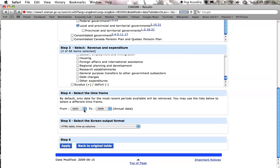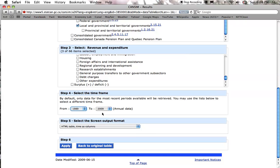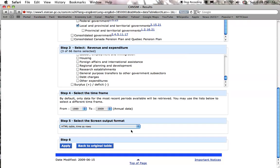What I want to do today is find the trends in tobacco taxes over time. I want a nice long time series, so I'm going to take data from 1989 to 2009. Because I've got a long time series, I'm going to want time as rows. If I was looking at a whole bunch of different revenue sources at a single period in time, I'd take time as columns — but because I'm looking at a time trend, I'll go with time as rows.